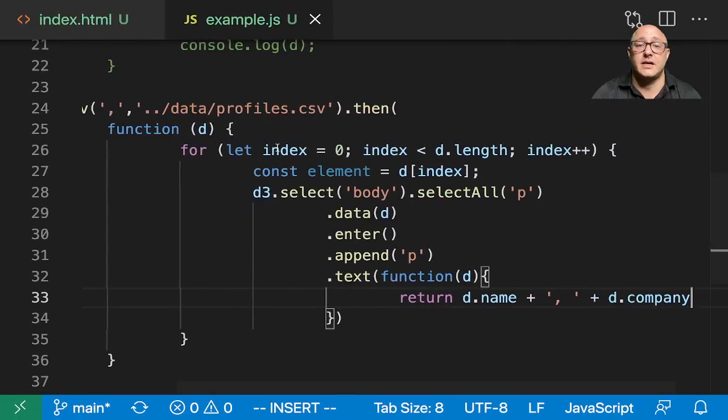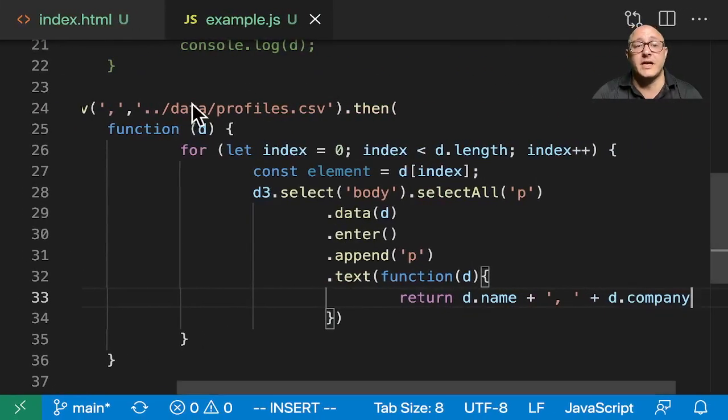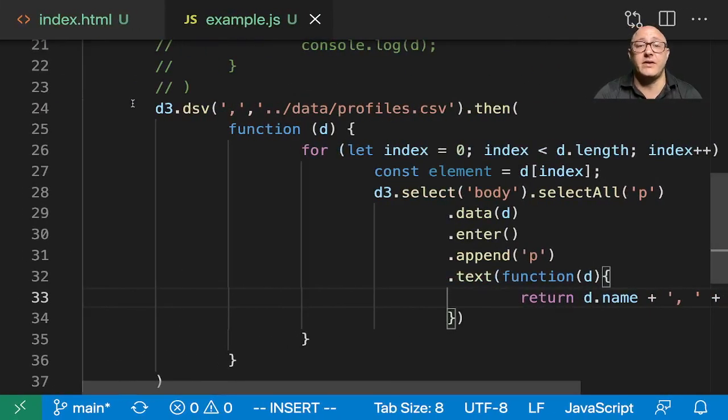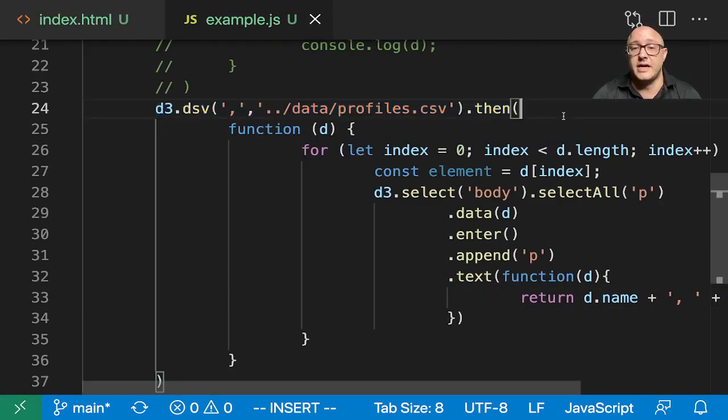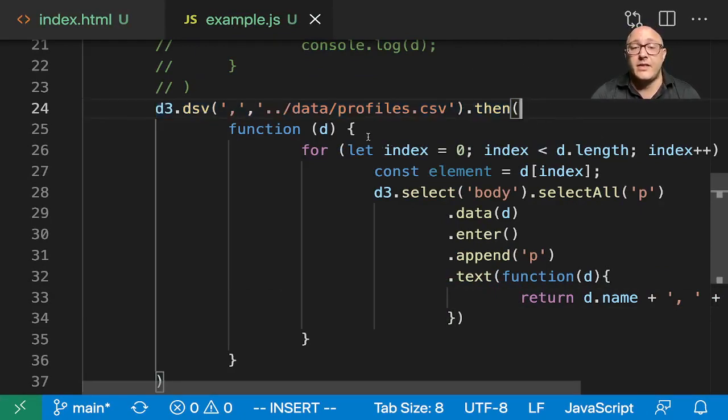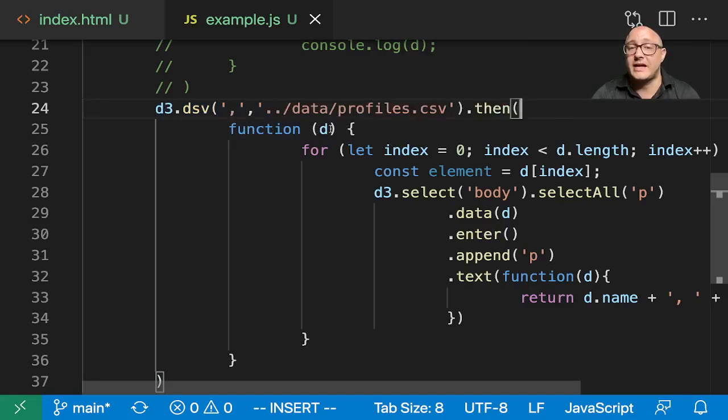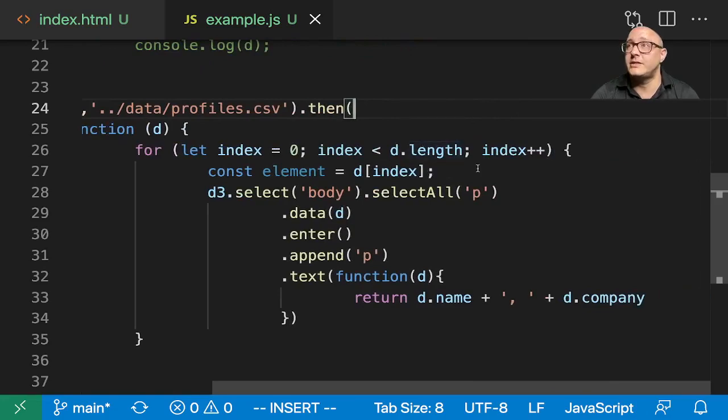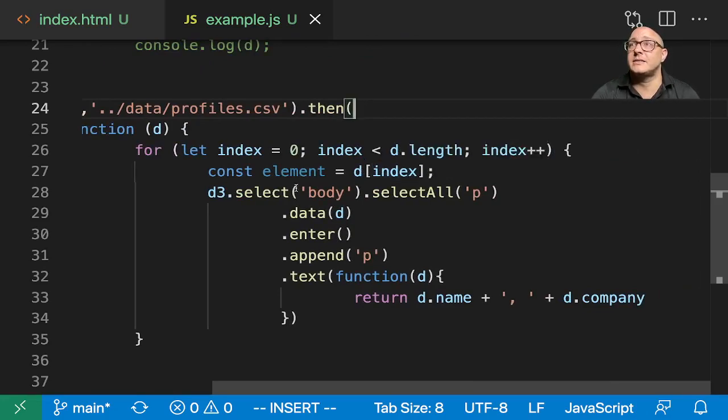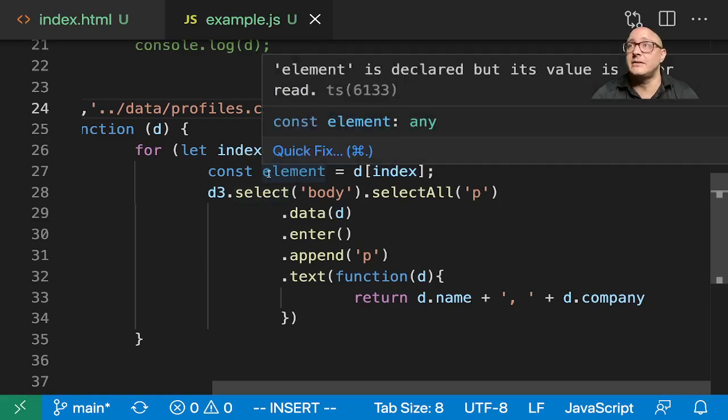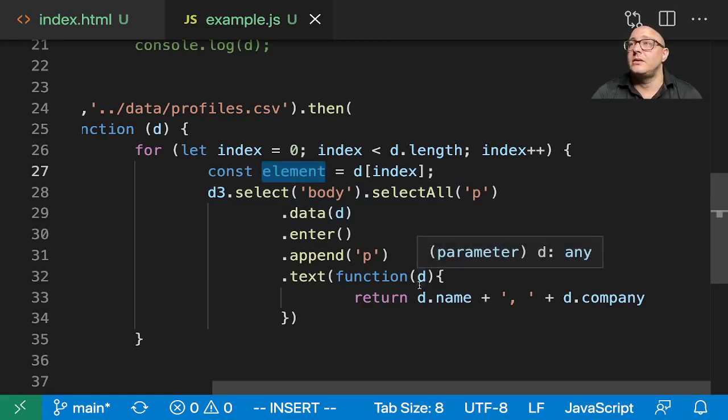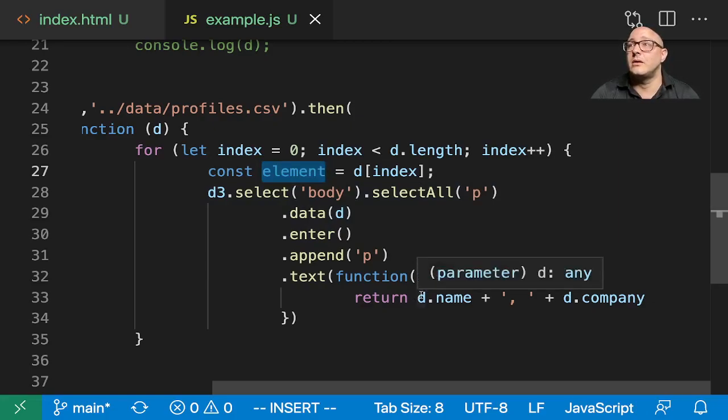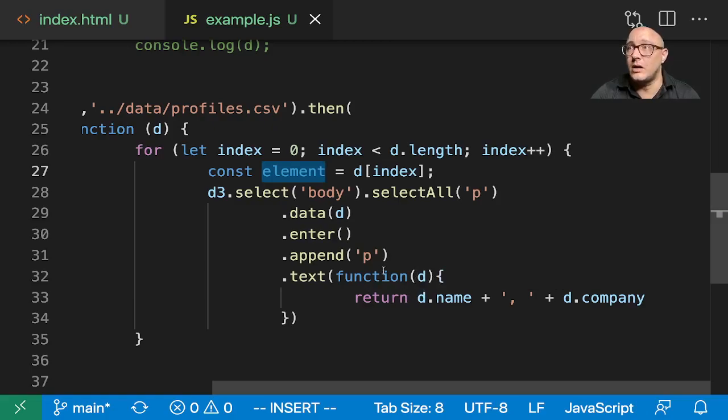So we have taken this. We have grabbed this data from a CSV file in a directory. We have waited for it to load using the then statement. And then we have gone through, created up a function where we can access the data. We are going through each individual pieces using this loop. We're grabbing it by each index. Then we are selecting each element. So we're grabbing each of these elements. And we are adding them to our list.